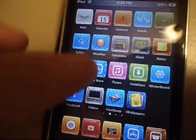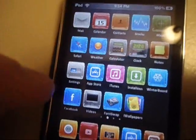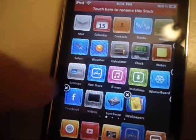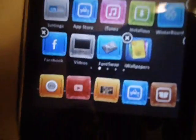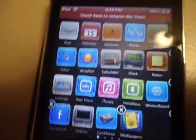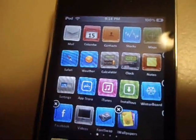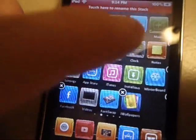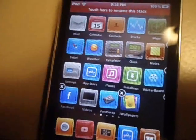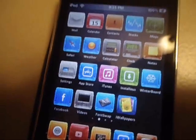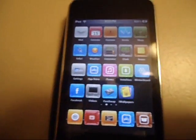You can do that. You can also rename the stack. If you don't want it to be called stack, you can just touch it up there to rename it. There you go.